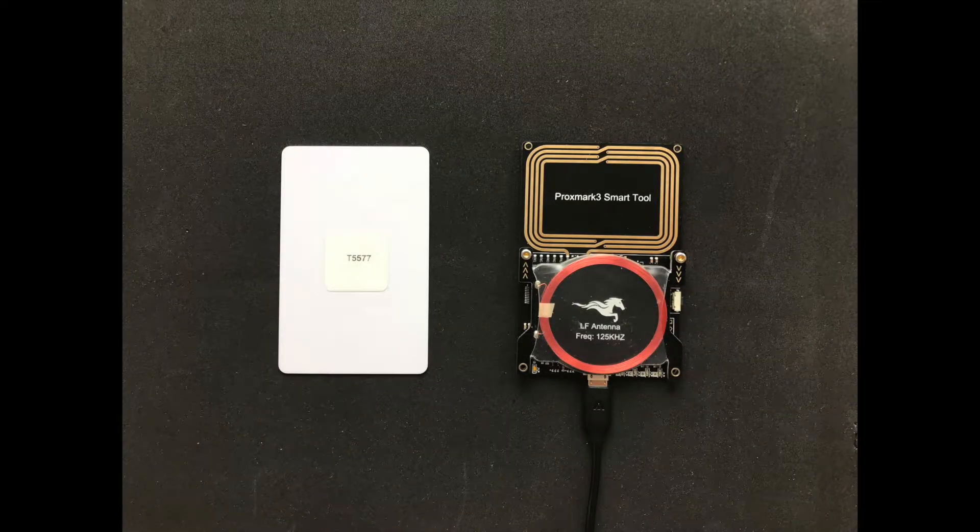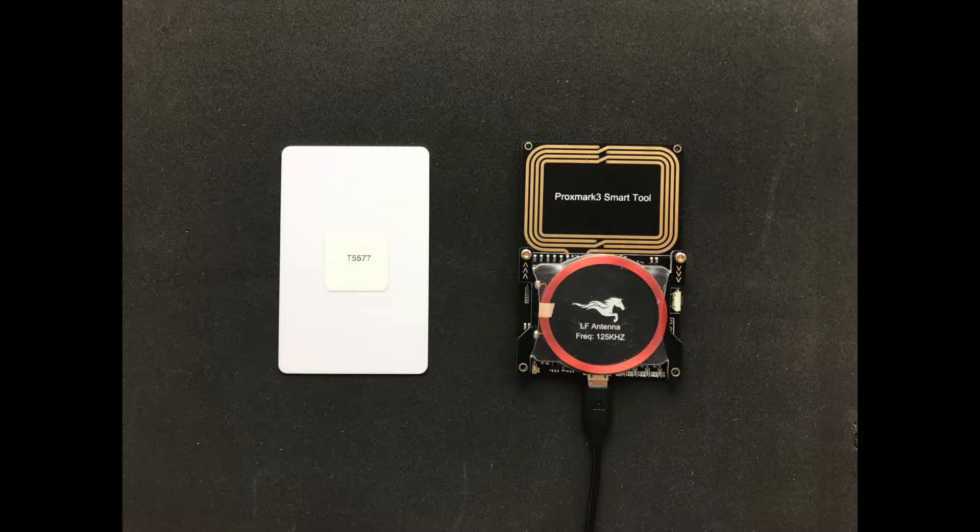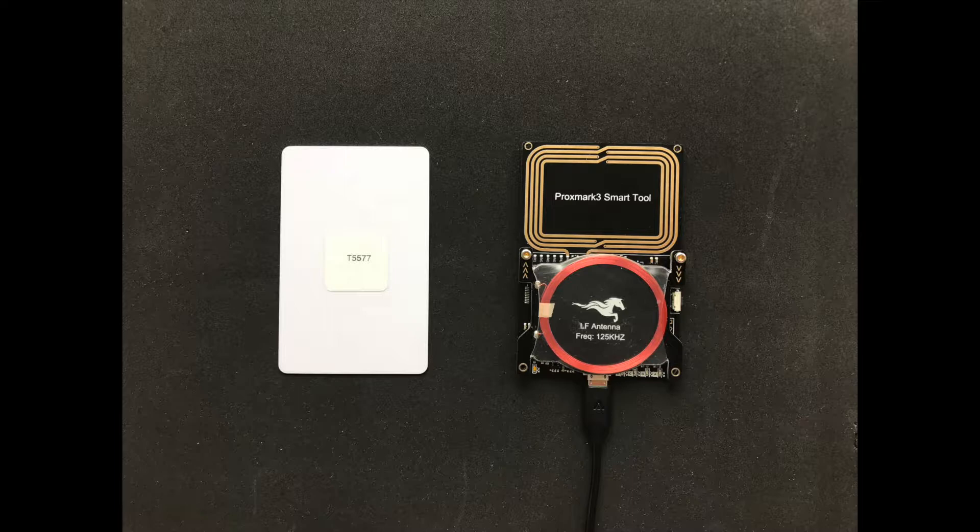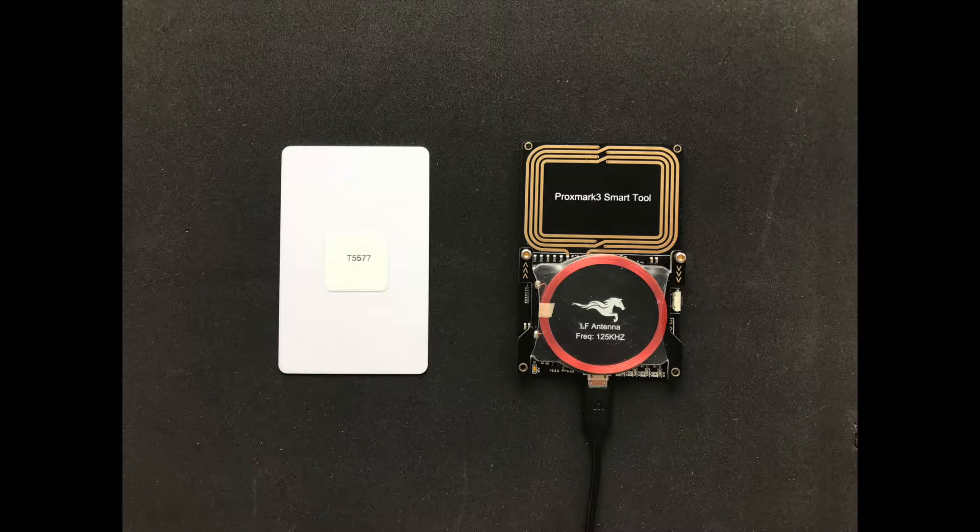For this video, you will need a Proxmark and a T5577 card that's been locked by using the Blue Cloner. If you have an XCM implant, this is the same as the T5577 card, so you can follow along as well.